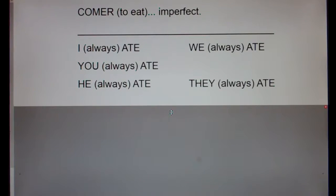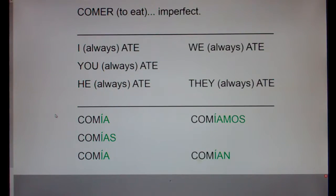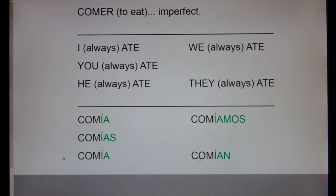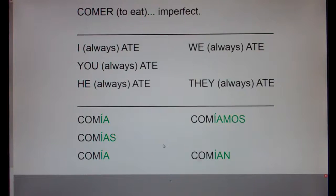I always ate — yo comía. You always ate — tú comías. He always ate — él comía. We always ate — nosotros comíamos. They always ate — ellos comían.